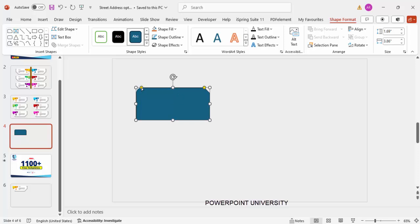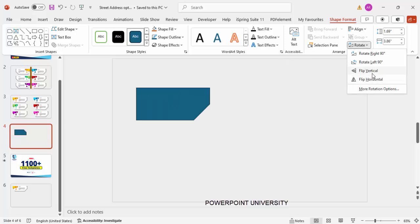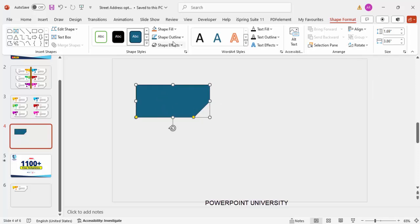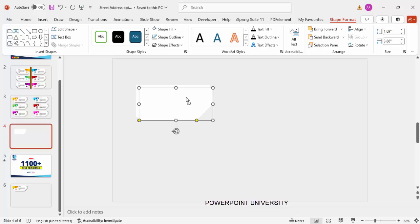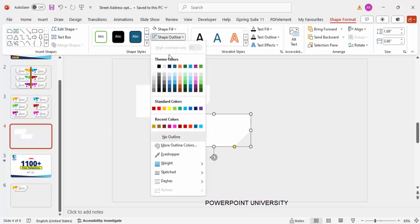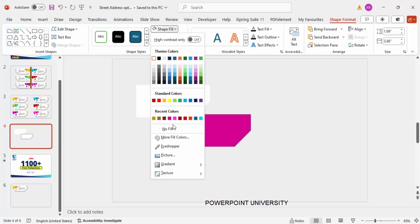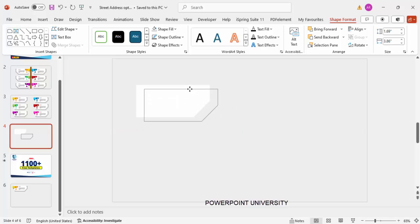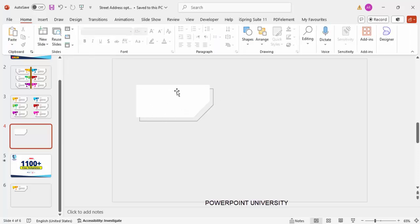Select the orange point on the extreme left side and drag it outward to make the corner more cut. Then go to Rotate and select Flip Vertical. Set the shape outline to No Outline and shape fill to white. Duplicate it with Ctrl+D, give the duplicate a gray outline and No Fill, and bring it into position. Send it to back so the layering looks correct.